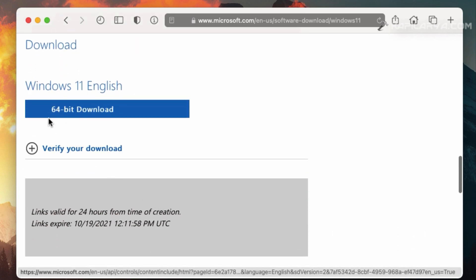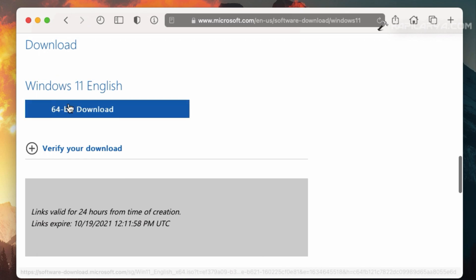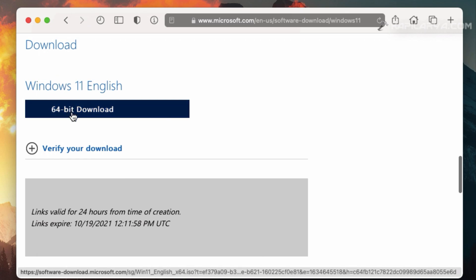After this, Windows 11 ISO file link will be generated. You can notice that here we have 64 bit download link. Once I click on it, you can see that Windows 11 ISO file will start downloading.